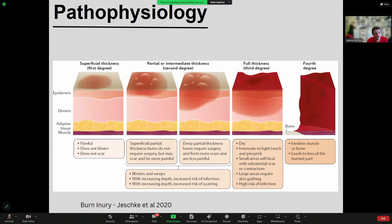In terms of pathophysiology: we talk about degrees of burns. First degree involves just the epidermis. Partial or intermediate thickness — second degree — involves the epidermis and the dermis. Full thickness — third degree — goes down into the dermis and adipose tissue. Fourth degree is complete loss of tissue right down to the bone.